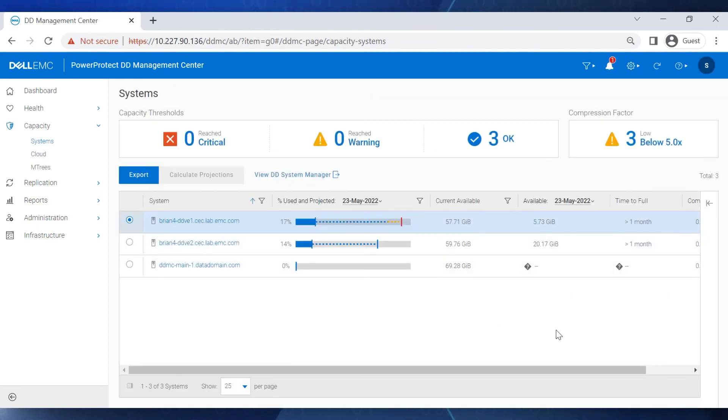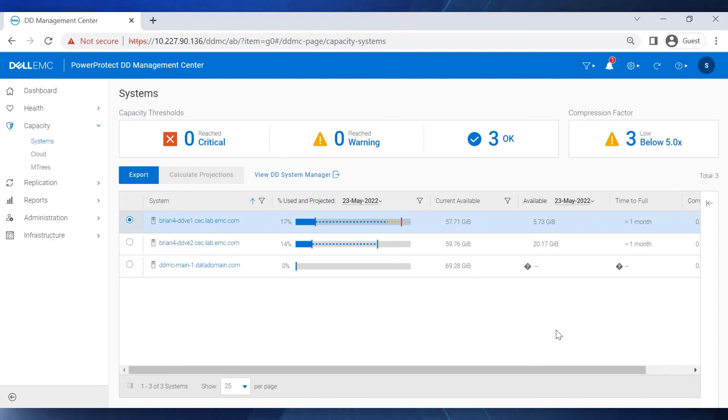In the DDMC GUI, using these methods to project capacity usage helps you plan capacity management in a better way. Thank you for watching.